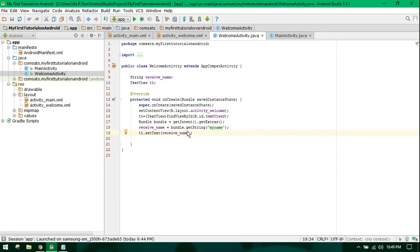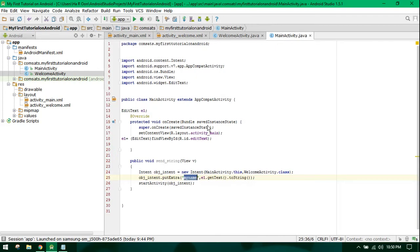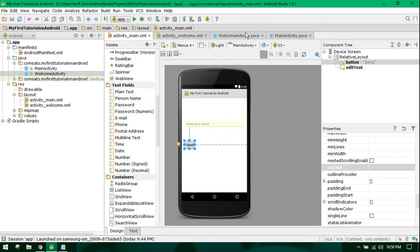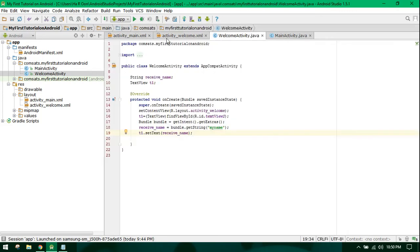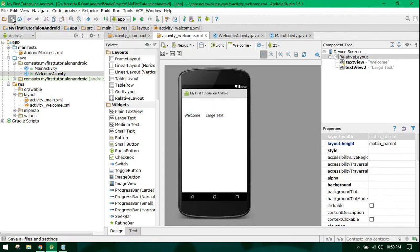When I receive the string I put it into the TextView. Now when the user inputs his name, for example he inputs 'Harun' and clicks on Send, then the WelcomeActivity will display 'Welcome Harun'.